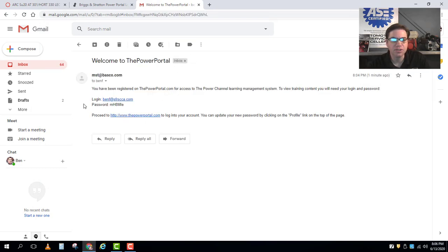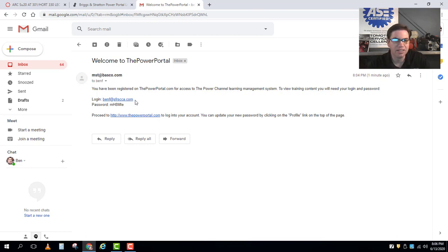So when I click into the email it tells me my login. I use my SCCA email for this one for our class purposes here and it gives me a temporary password.